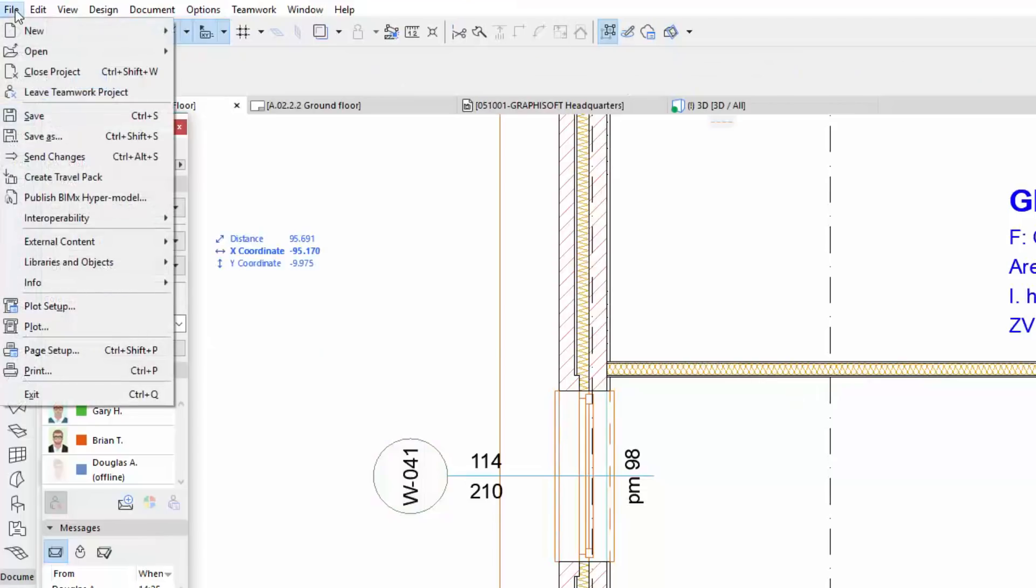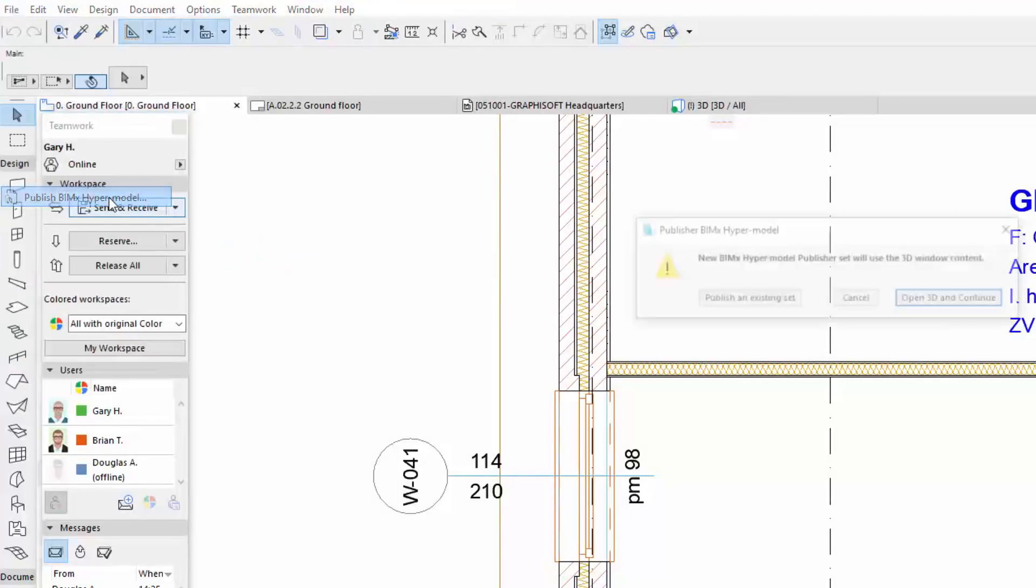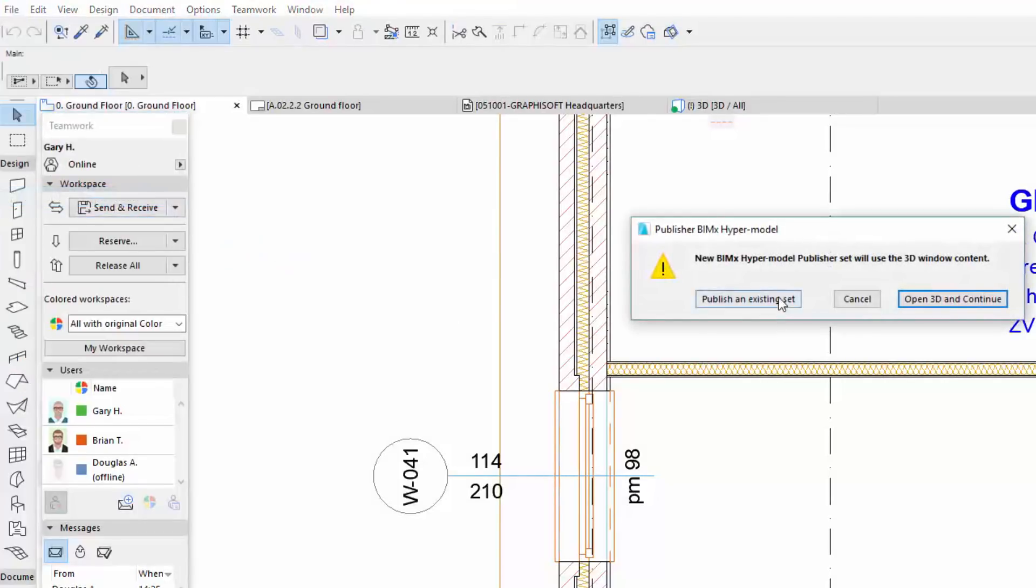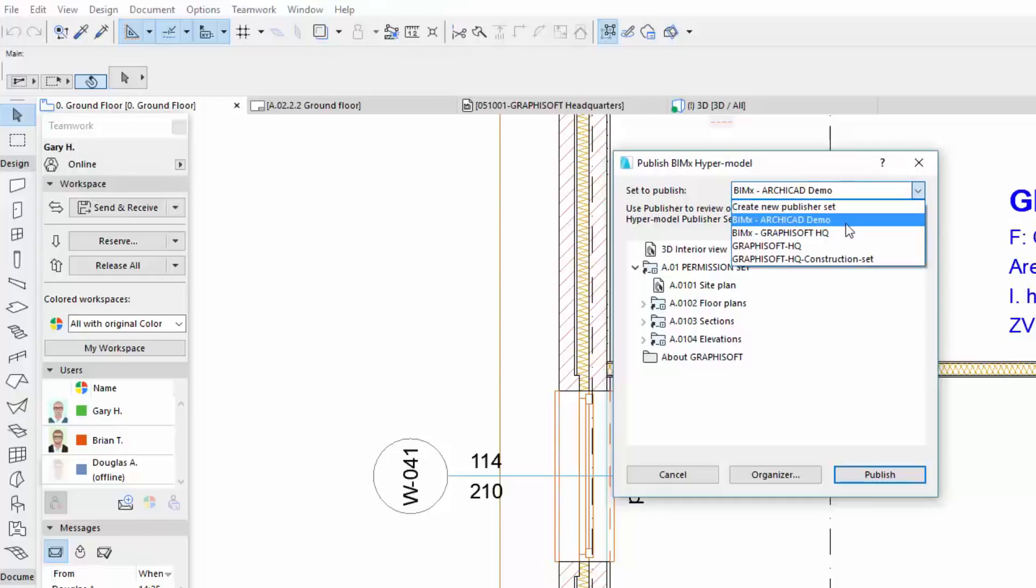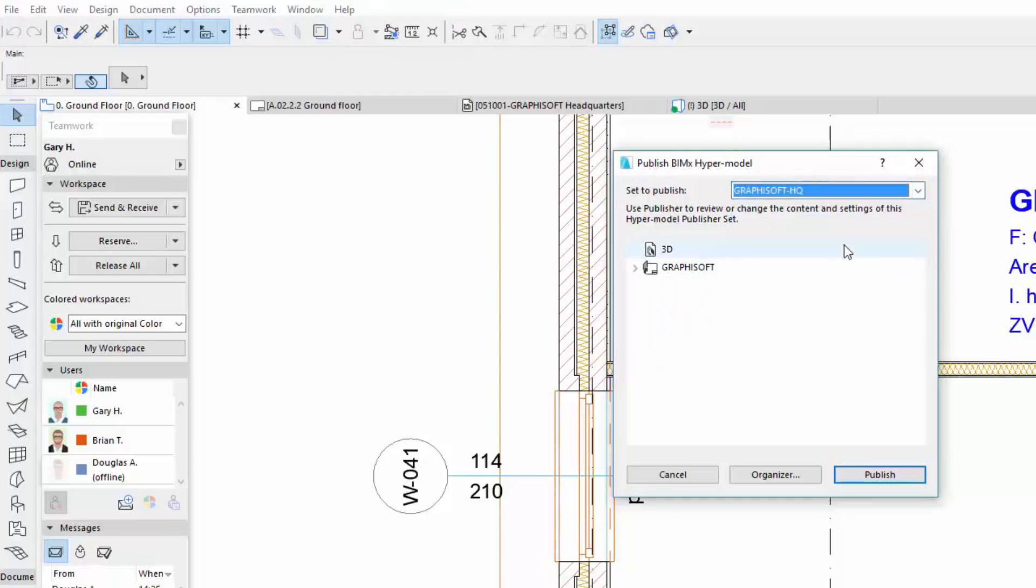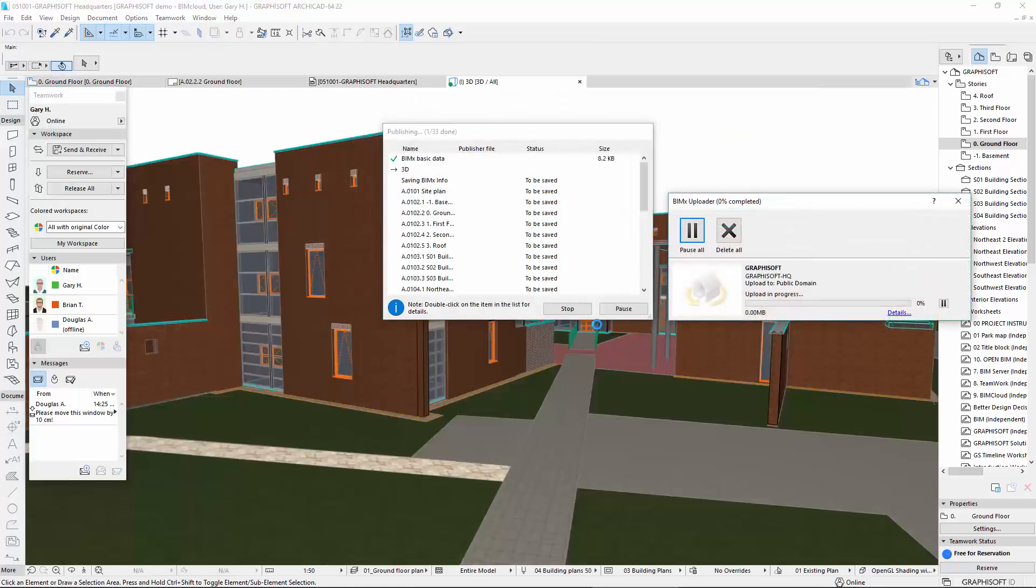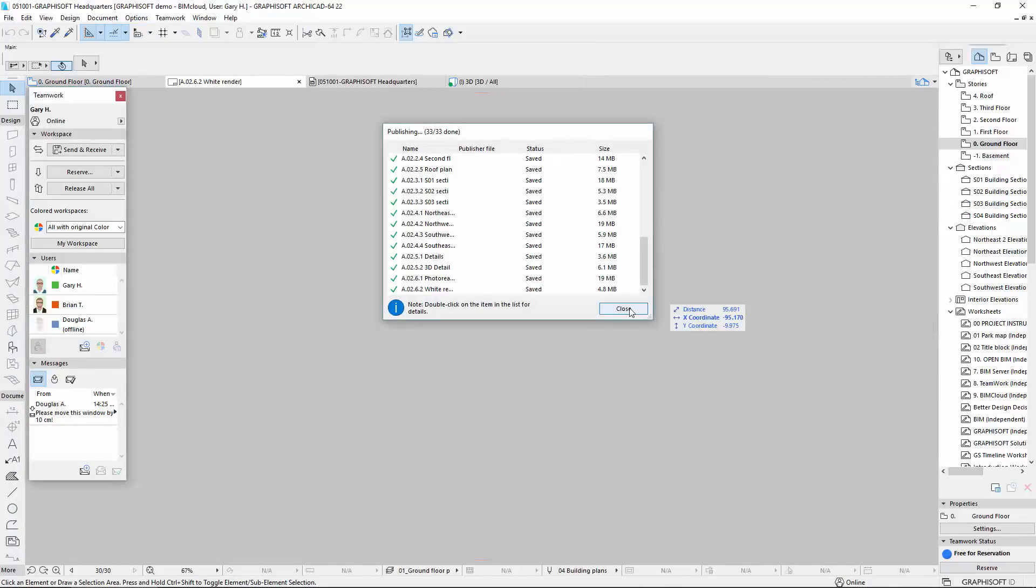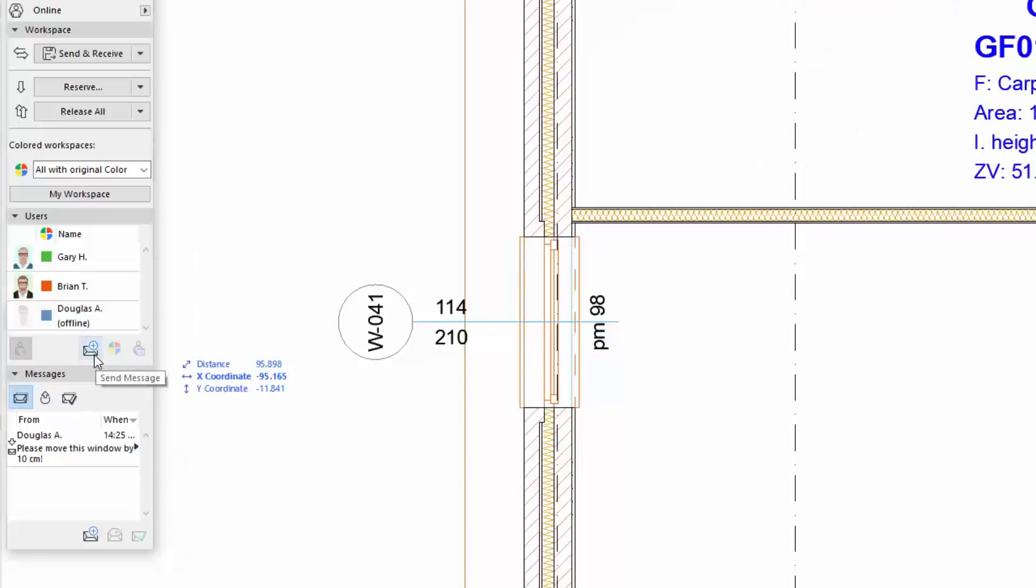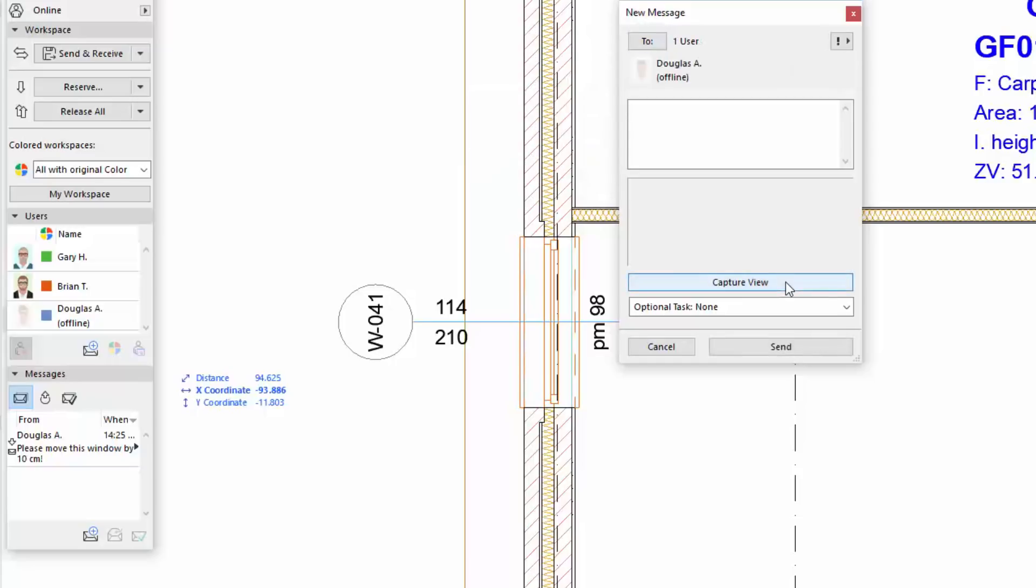Gary would like to send the modified model to Douglas, so he selects the Publish BIMx hypermodel command again. But this time, he selects the Publish an existing set option. He selects the previously published GRAPHISOFT HQ set from the pop-up and clicks Publish. The modified hypermodel will be uploaded to the BIMx model transfer site, by updating the existing GRAPHISOFT HQ hypermodel. He then sends a message to Douglas about the changes he made and attaches a captured floor plan view from the affected area too.